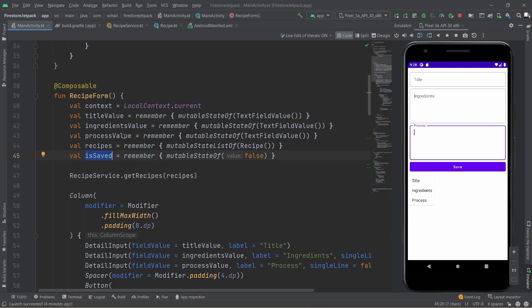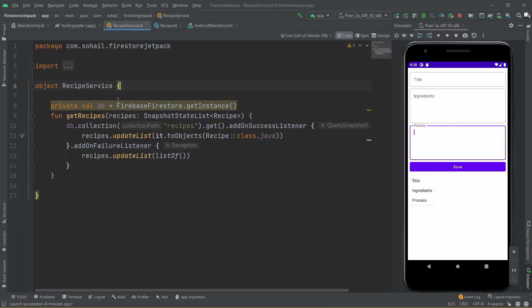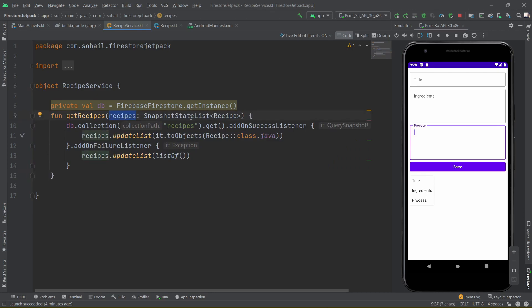Once the save is triggered, we will fetch the recipes and display them at the bottom. Initially, if you have already saved five or ten recipes and you open the app, you need to display those recipes. For doing so, I have created a function called getRecipes which is inside a RecipeService class. If you open the service class, you can see it's pretty simple — there is just one function and it takes in the recipes, which is of type snapshot listener list of Recipe.